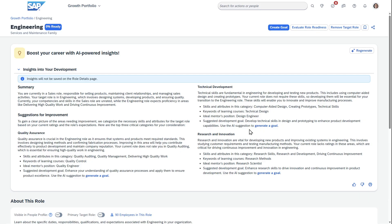This includes the ability to generate a goal, which is really cool and shows the power of integrated talent in SuccessFactors.